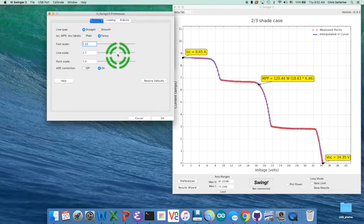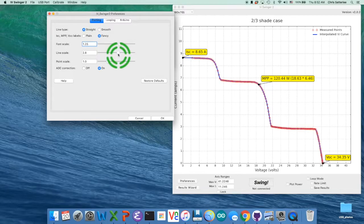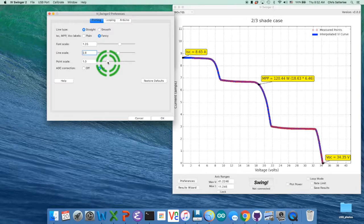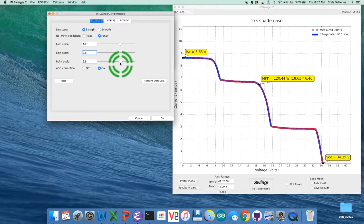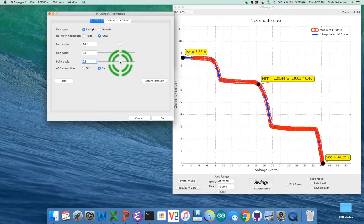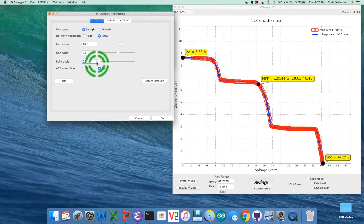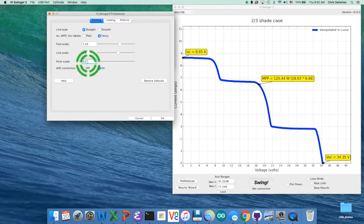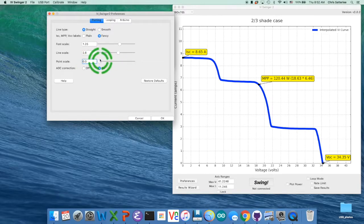And line scale will just make the line fatter. The point scale scales the actual measured points. So if you wanted those bigger, slide this up here and get big circles. What's perhaps more likely is you actually want to get them out of the picture altogether. And you can set that to zero and then you just get the line itself.